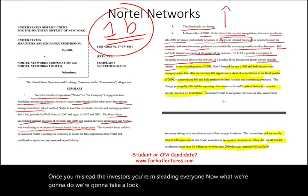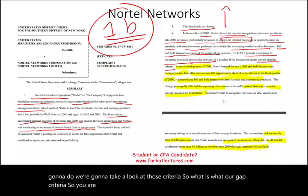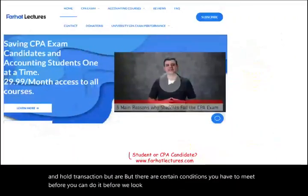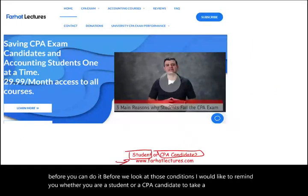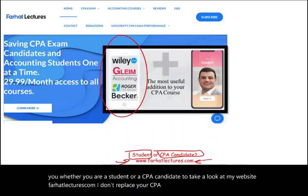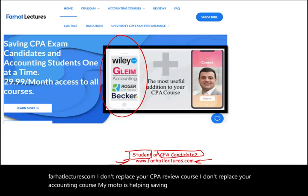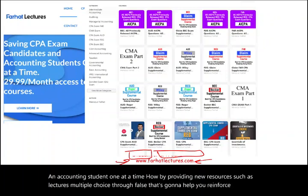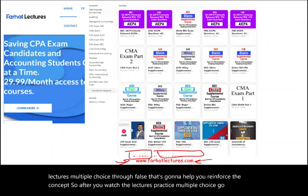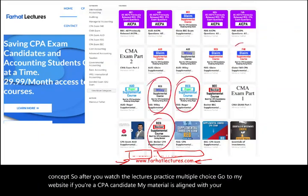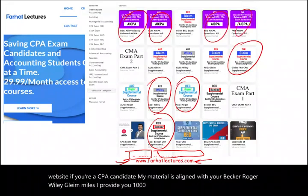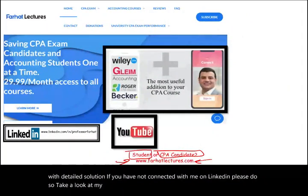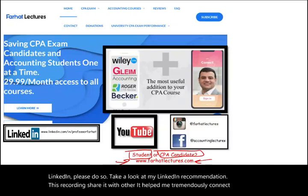Now let's take a look at the GAAP criteria. You are allowed to recognize revenue under a bill and hold transaction, but there are certain conditions you have to meet. Before we look at those conditions, I'd like to remind students and CPA candidates to visit my website, farhatlectures.com. I provide resources such as lectures, multiple choice, and true/false questions to reinforce concepts, along with 1,500 previously released AICPA questions with detailed solutions. Connect with me on LinkedIn, Instagram, Facebook, Twitter, and Reddit.